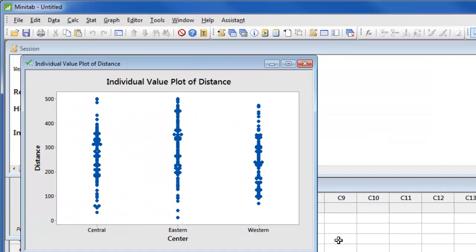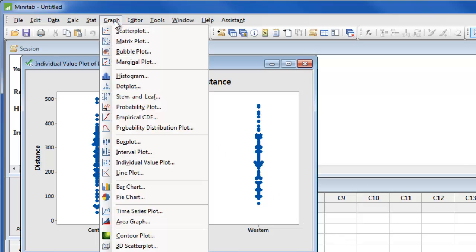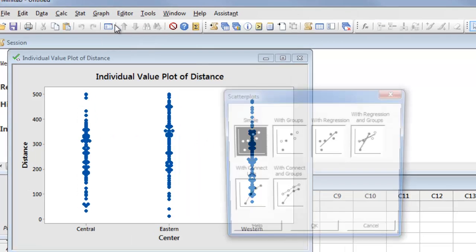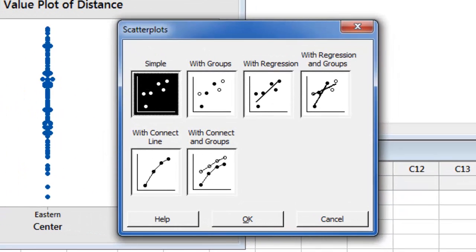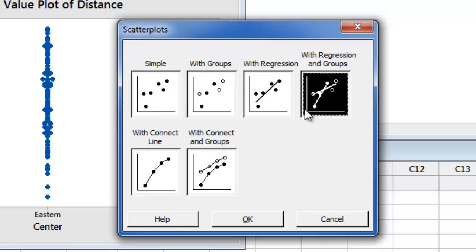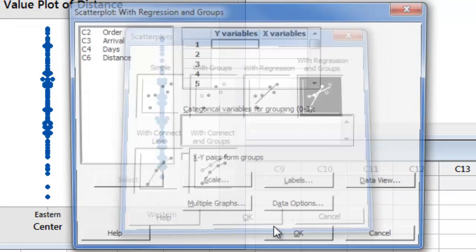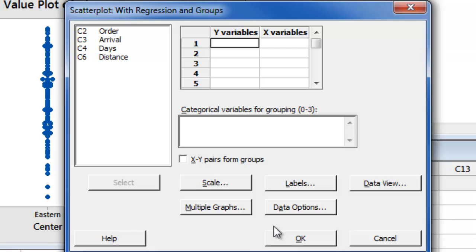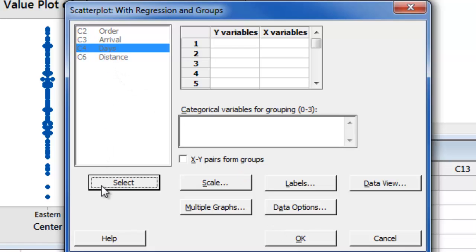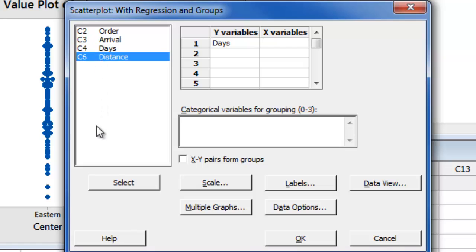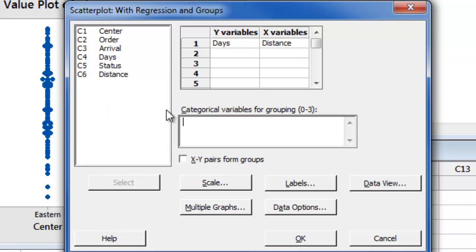For our final graph, let's create a scatter plot with regression and groups to see if there's a relationship between the shipping days and the shipping distance for each center. We will enter days for the y variable, distance for x, and center for the grouping variable.